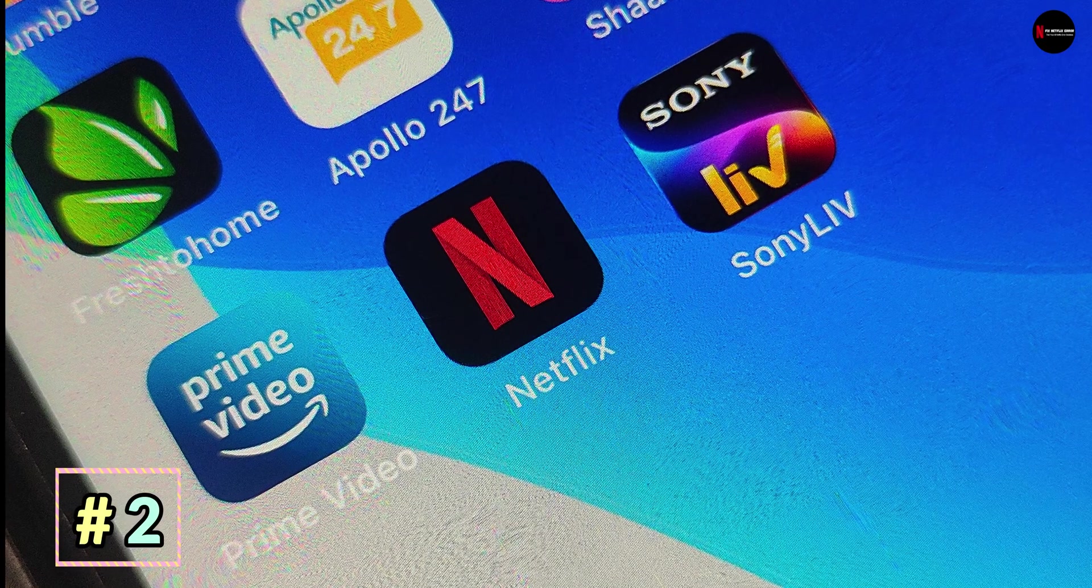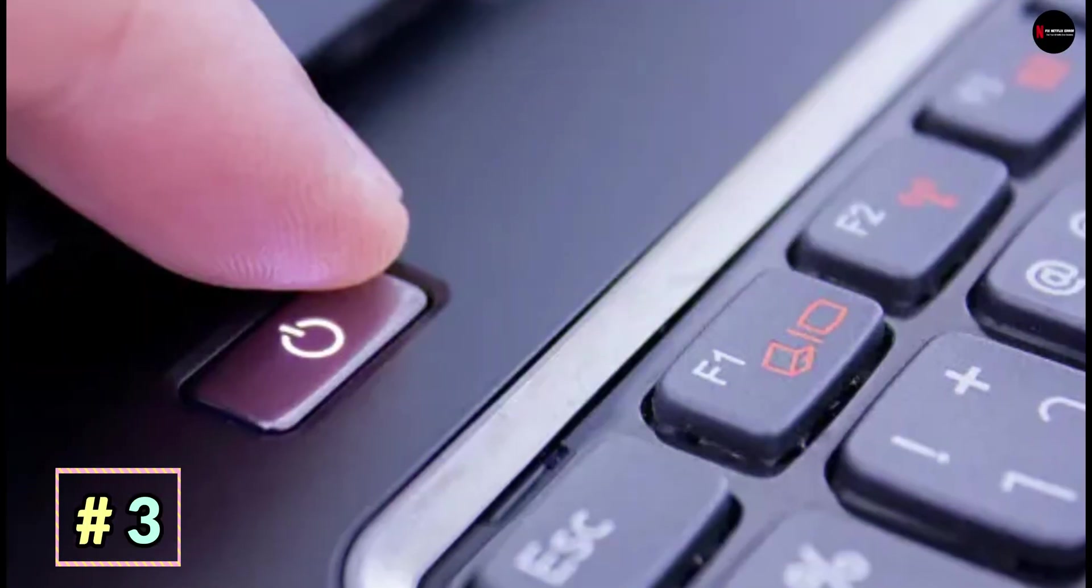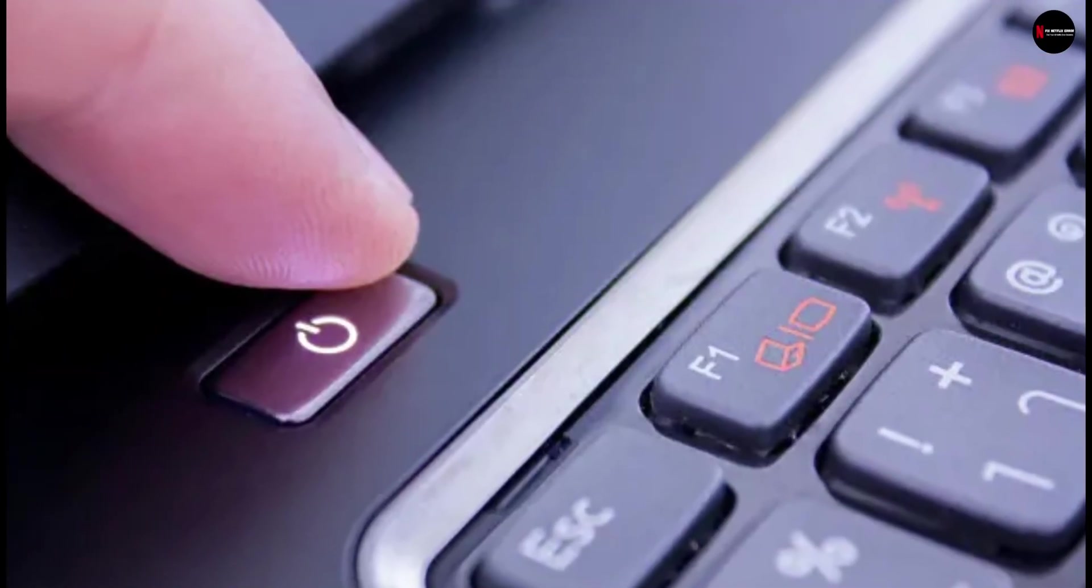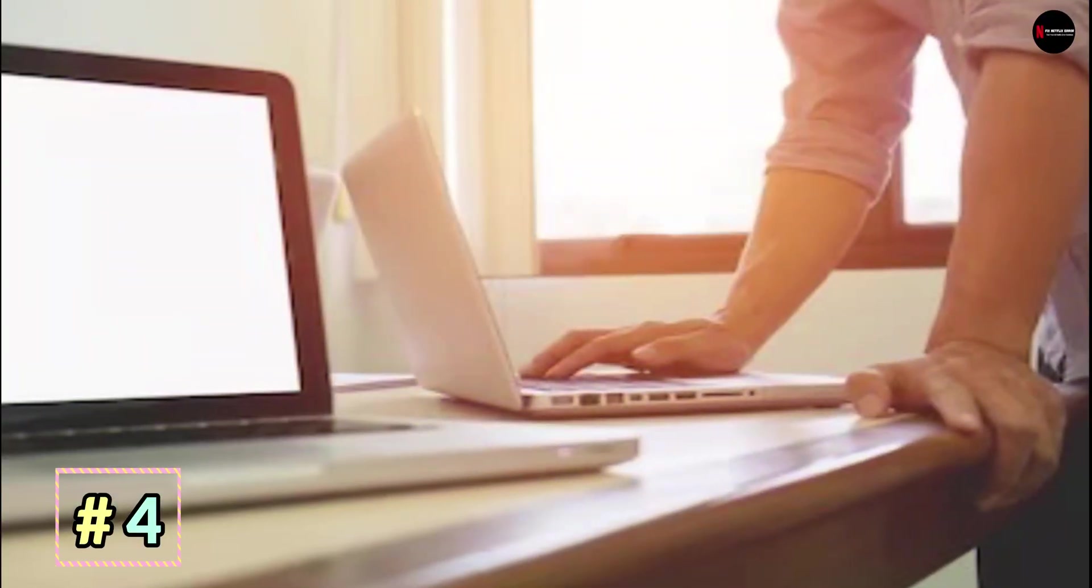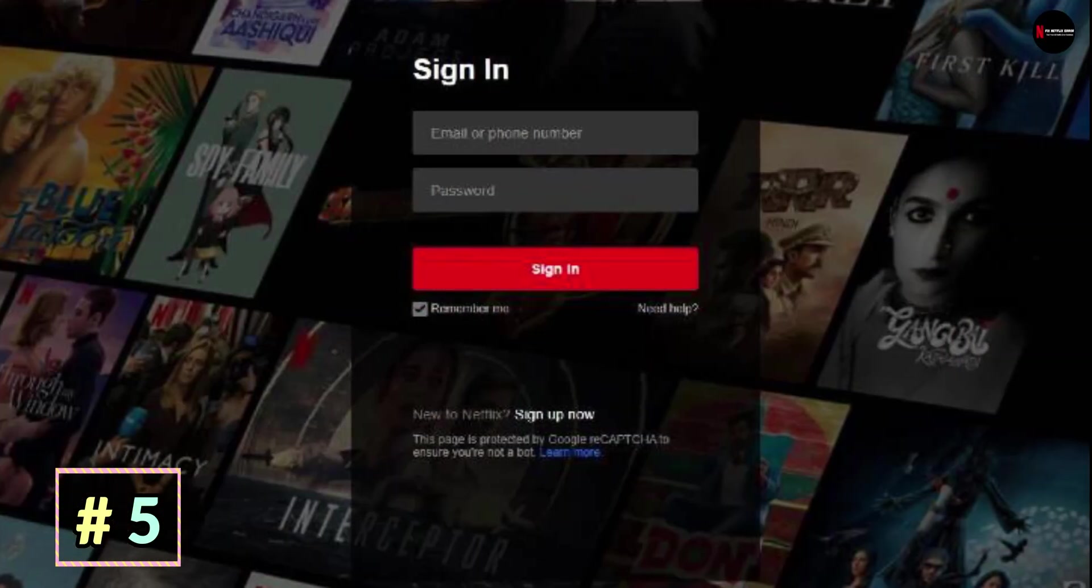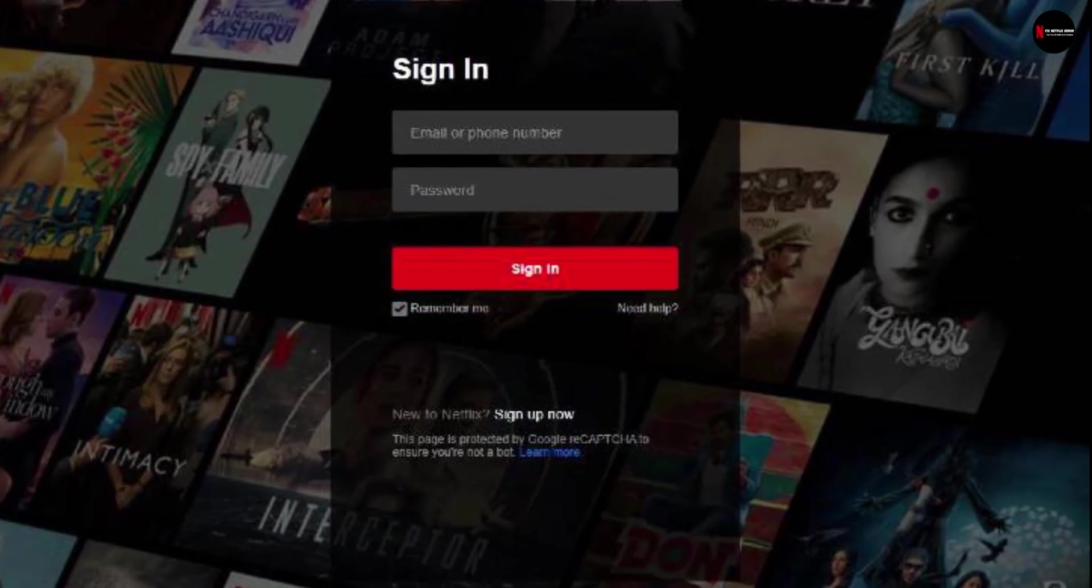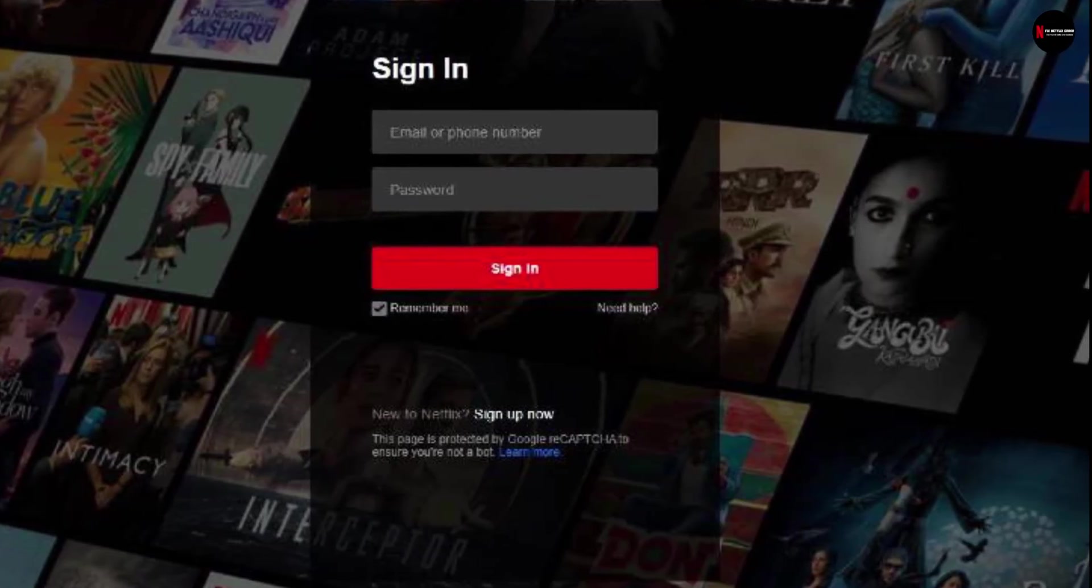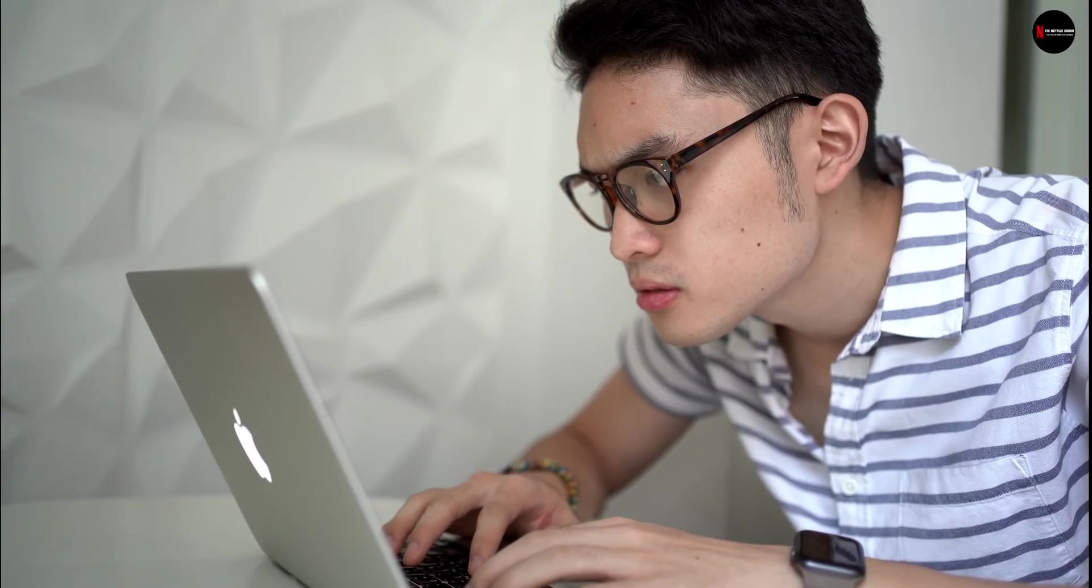Number 1, sign out from your Netflix account. Number 2, close the Netflix app. Number 3, switch off the device on which you are streaming Netflix. Number 4, wait for 15 to 20 seconds. Number 5, switch on your device and open up the Netflix app. Log into your Netflix account and check if the error is resolved or is still persisting.